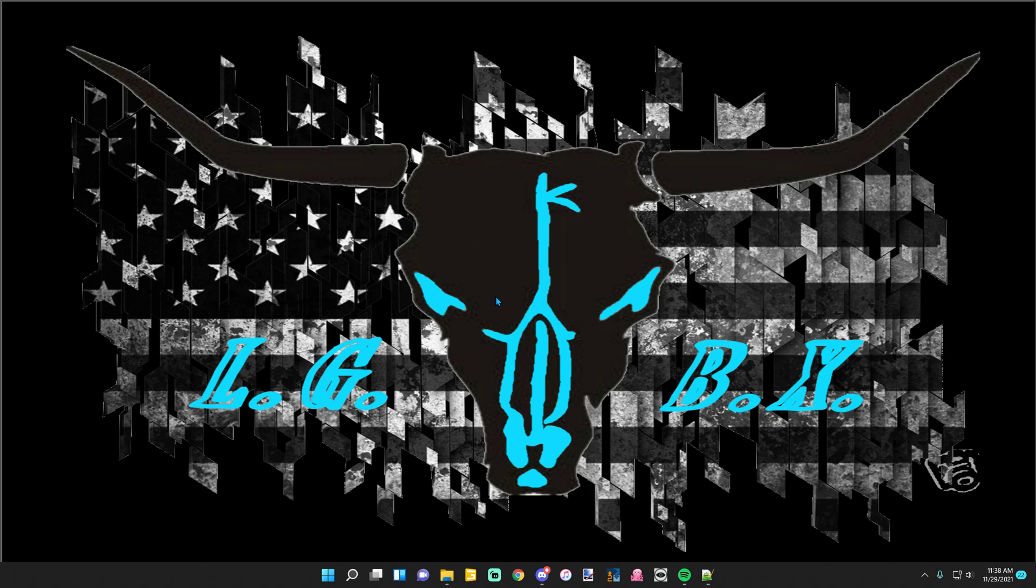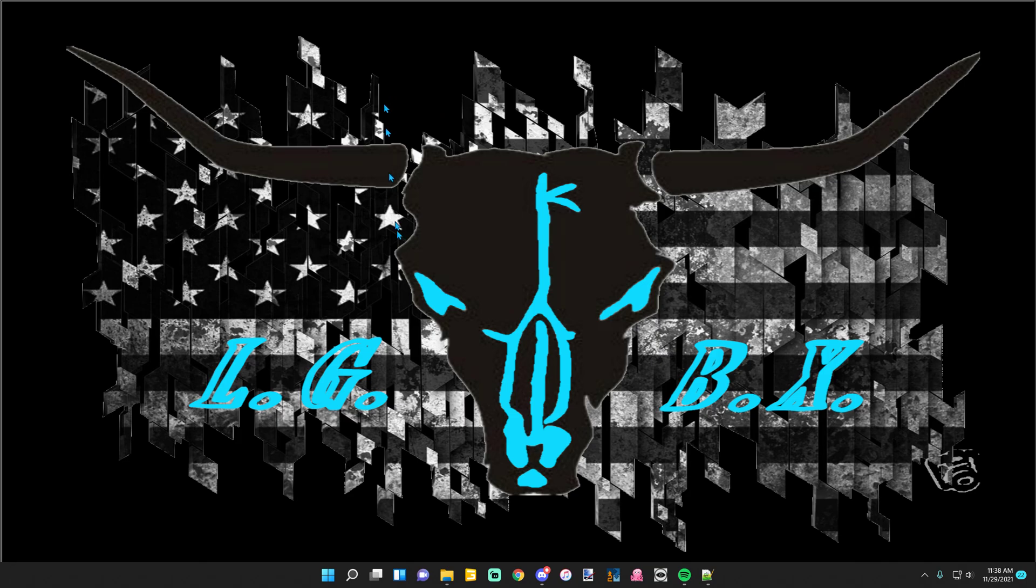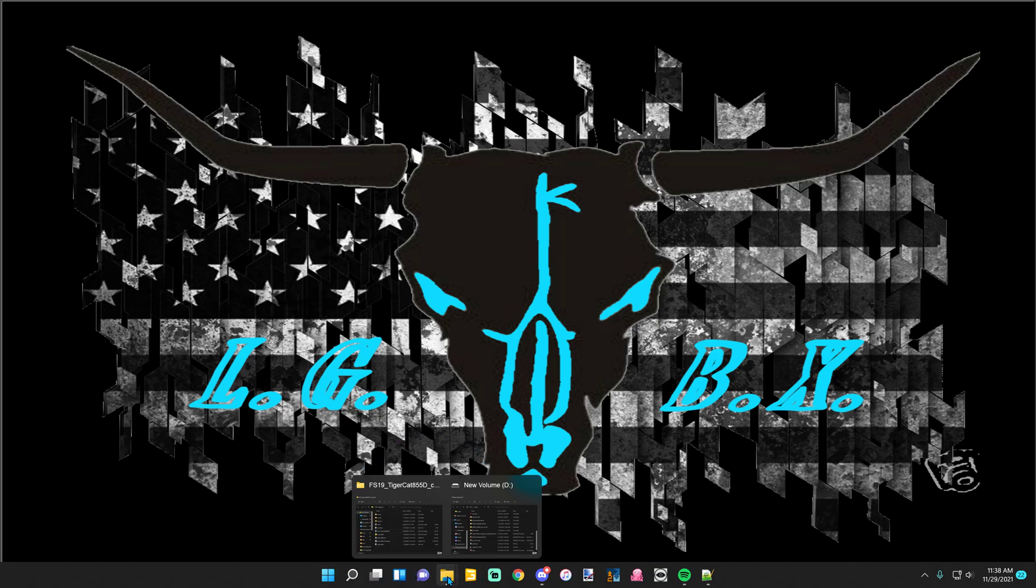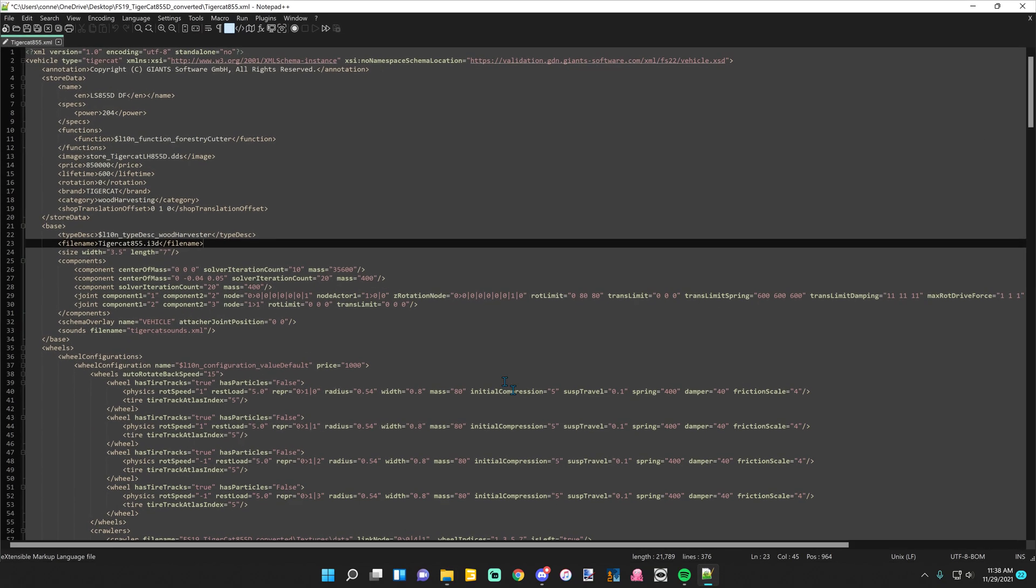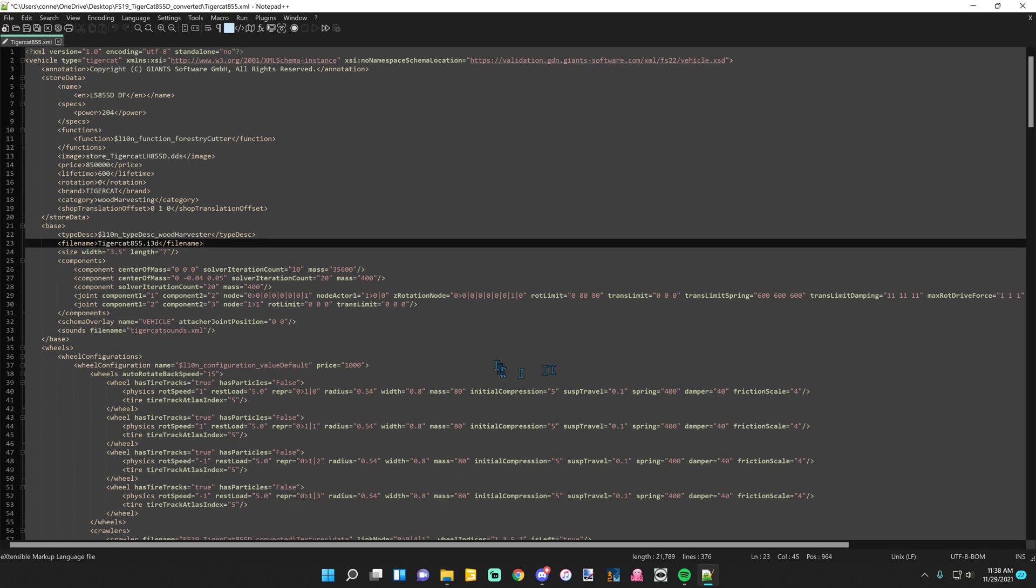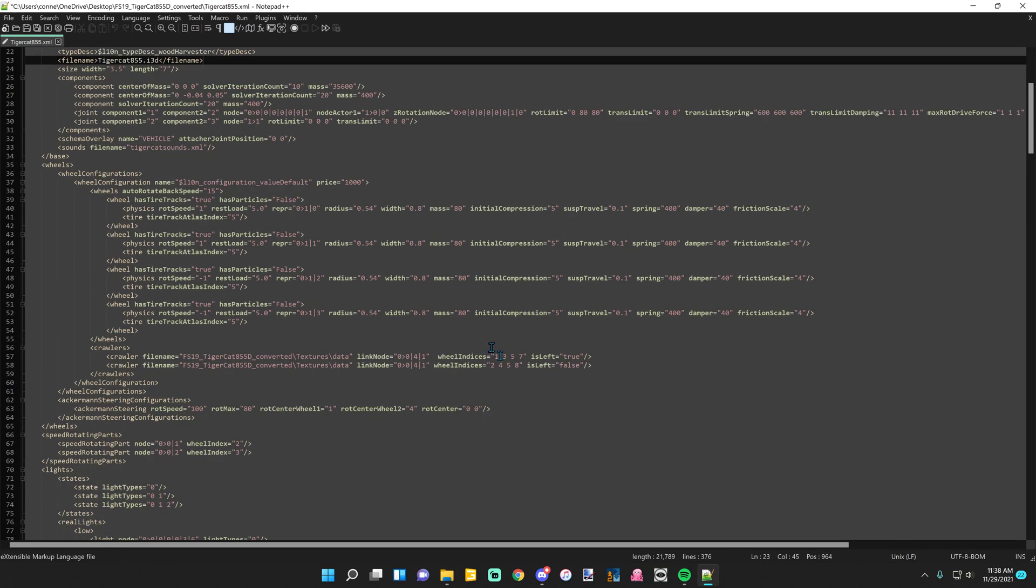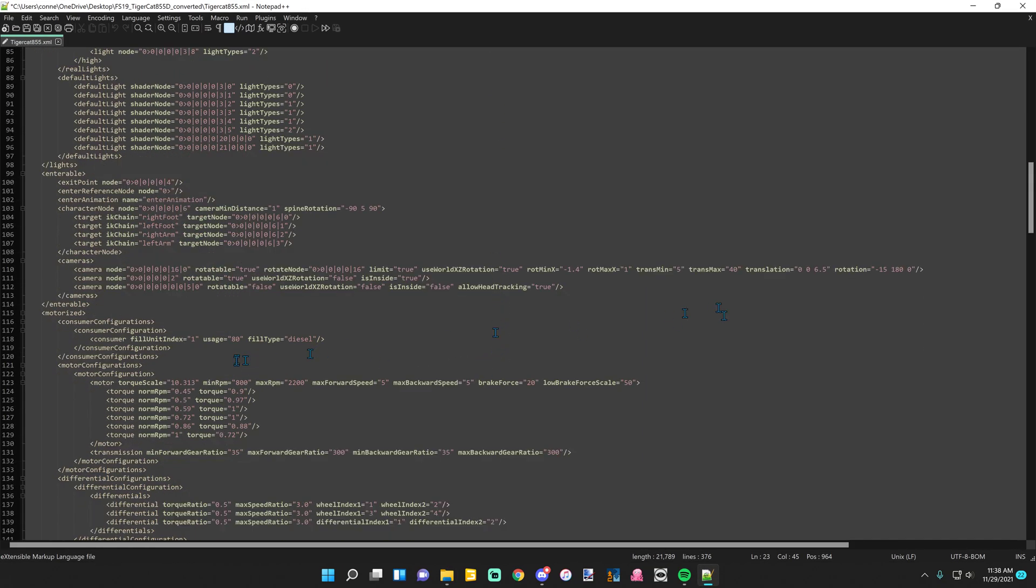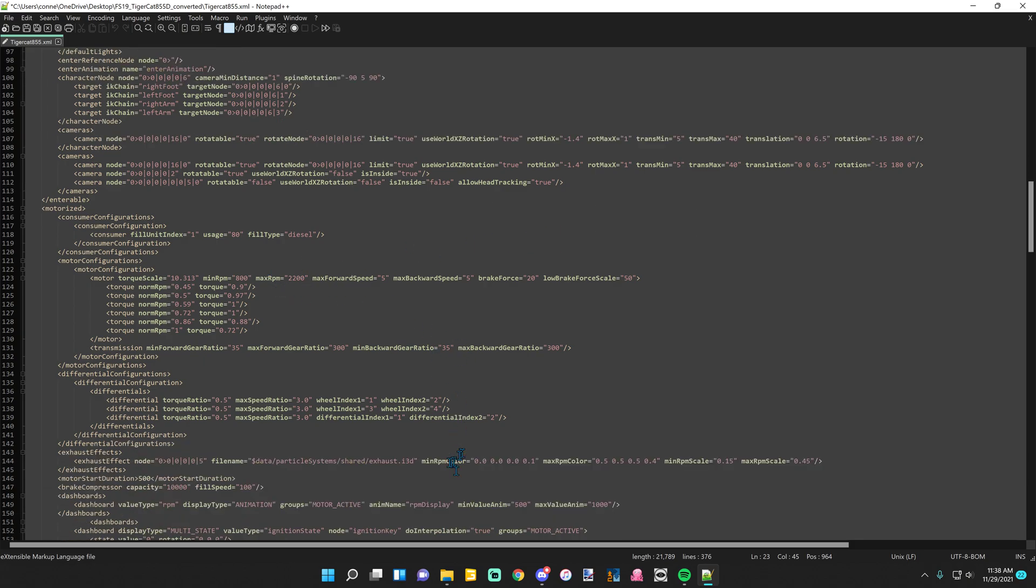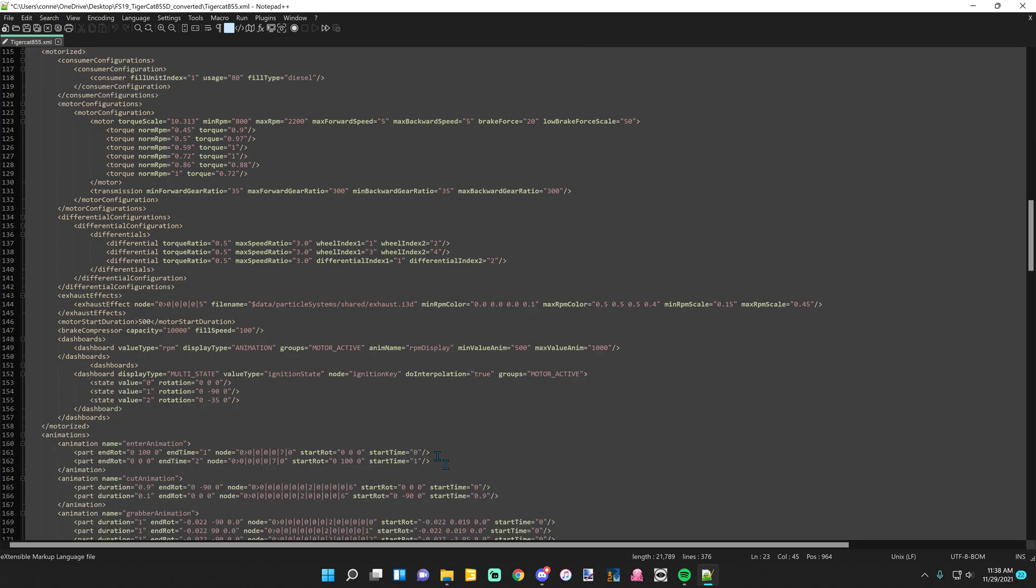Good morning guys, we'll be adding sounds to FS22 conversion mods here. Had quite a few people ask about it, so I'll try to walk you through it. First off, you're going to want to unzip your mod that you're doing. It's already converted. Go into the XML on it and delete all the sound files in the XML. I've already gone and done that.